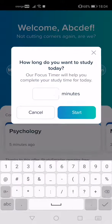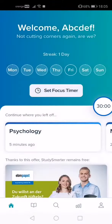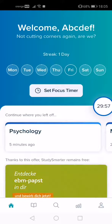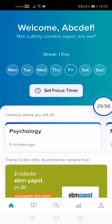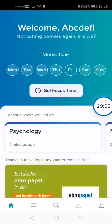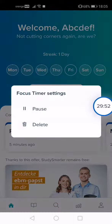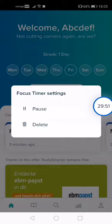Here you can type the number — for example, I want to study for 30 minutes. Tap on Start and it will begin. If you want to pause, tap on the circle in the middle and tap on Pause.